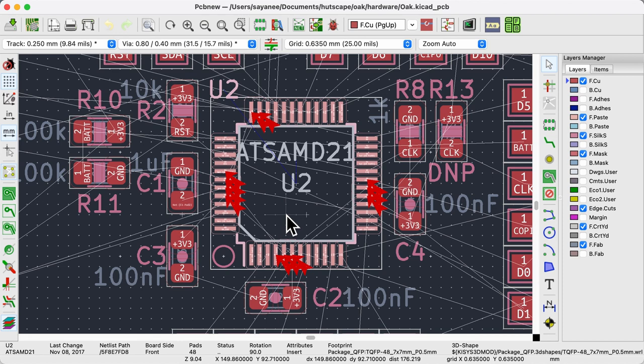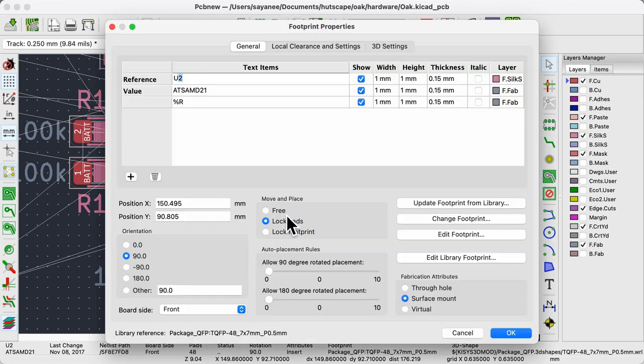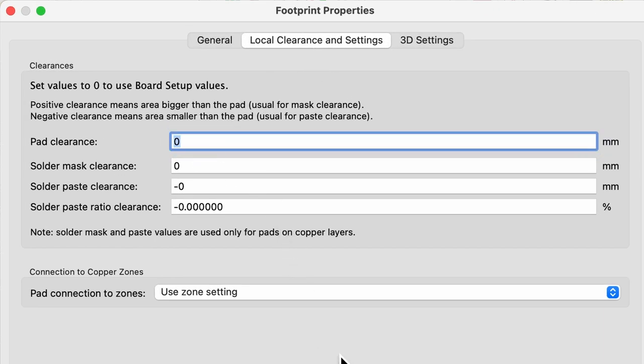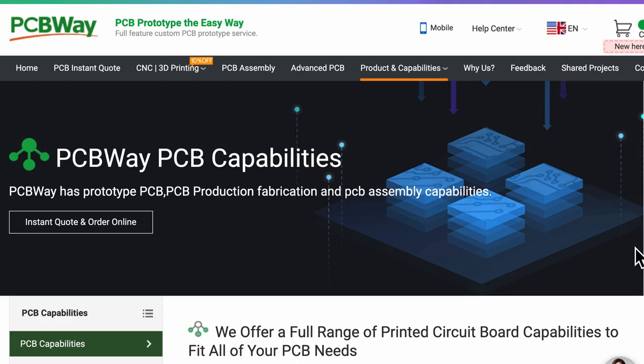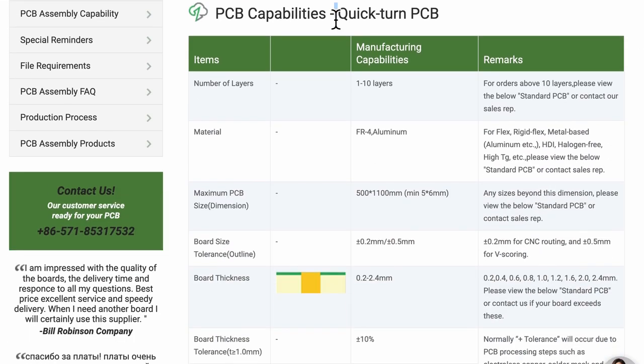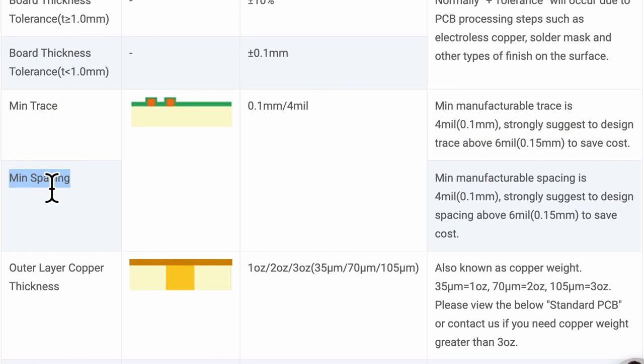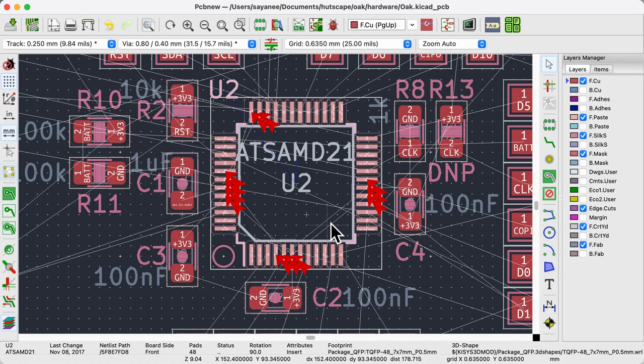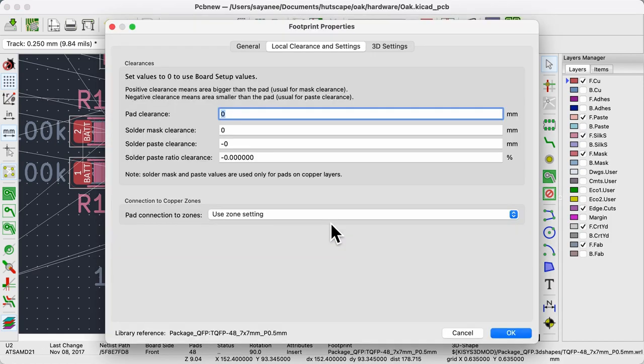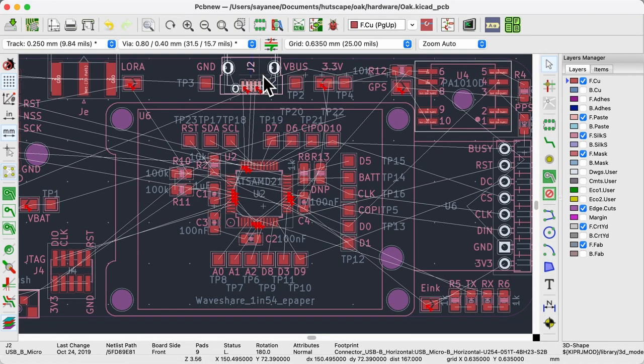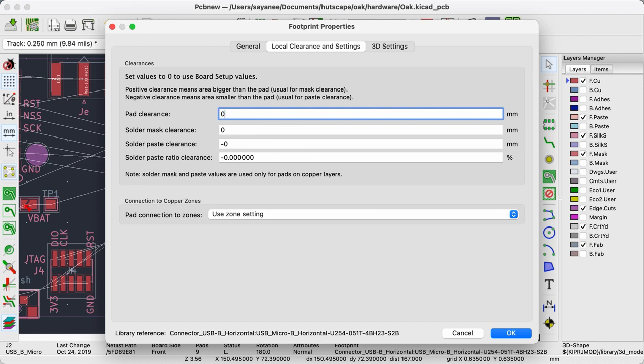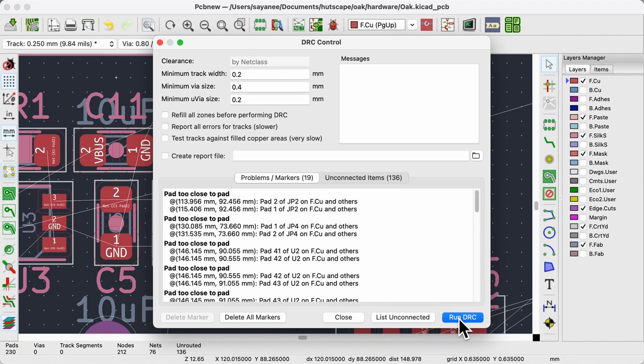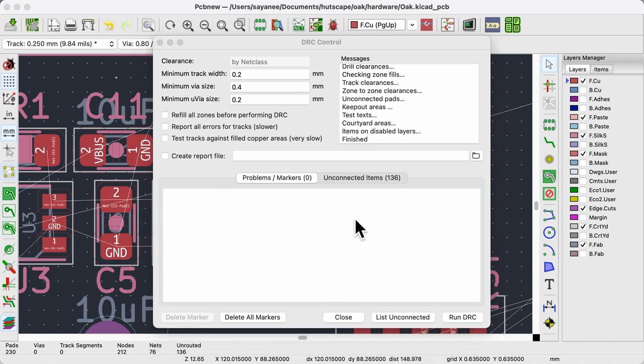Click the property of each of the footprints affected, go to the tab local clearance and settings and change the pad clearance. By default it is 0 mm but check with the manufacturer's capabilities. For example, I use PCBWay to manufacture PCBs. The minimum spacing here is 0.1 mm but strongly suggested to design spacing above 0.15 mm. Back in KiCad, I put the pad clearance to 0.2 mm for all the footprints affected because it's best not to push the manufacturer's capabilities. Now when I run the DRC, I should have the same number of unconnected items but no errors.